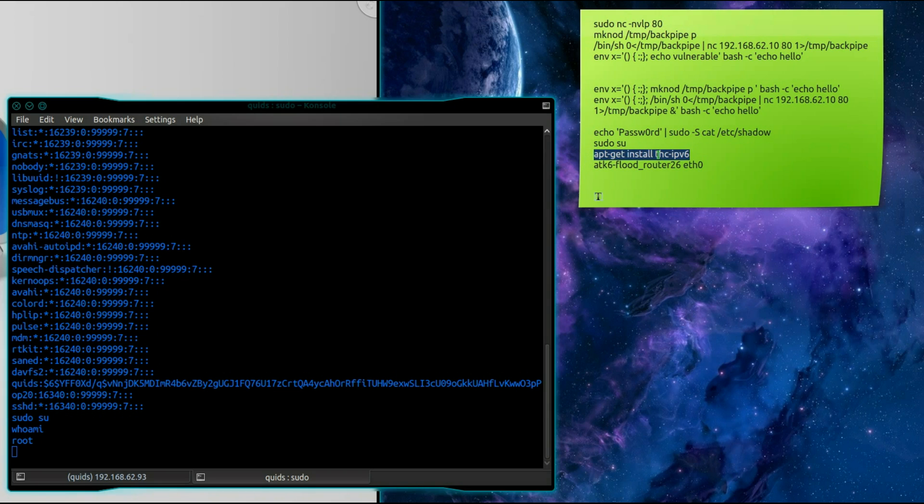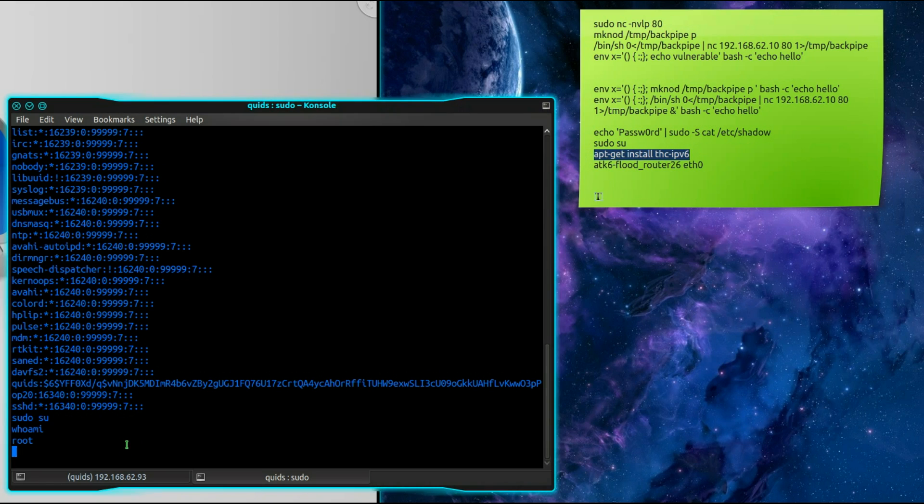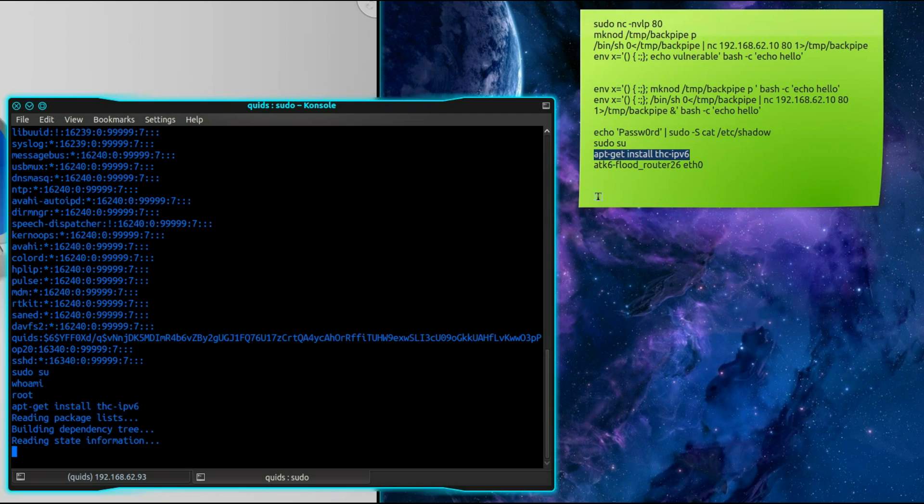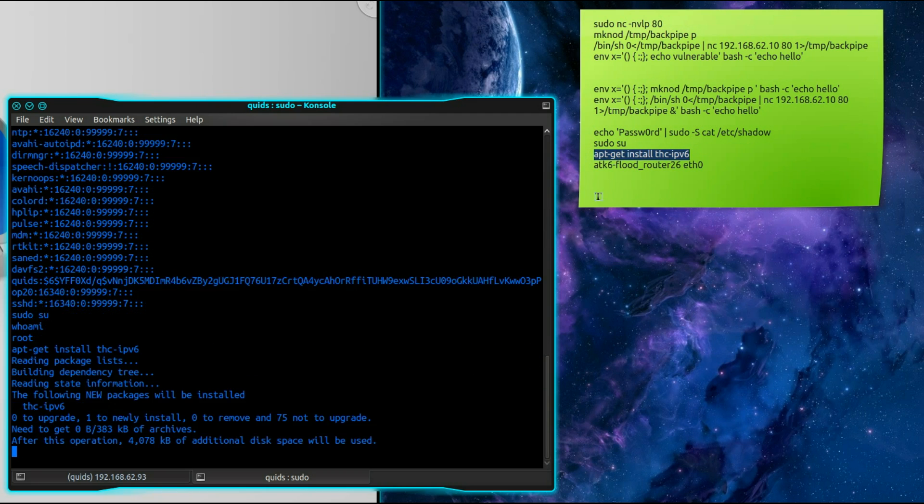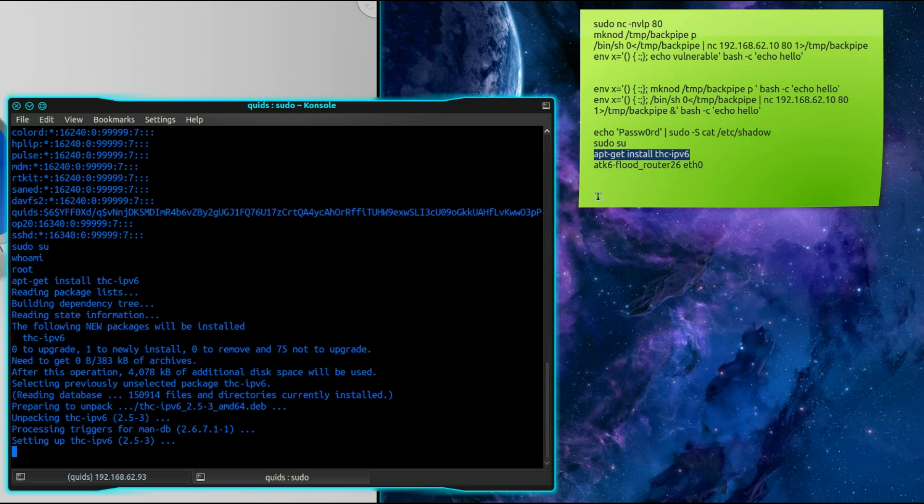Now I'm going to install a pen testing package for THC IPv6 which provides a variety of IPv6 pen testing tools. Some rather handy tools in there. Quite easy enough. I have to get installed that package.